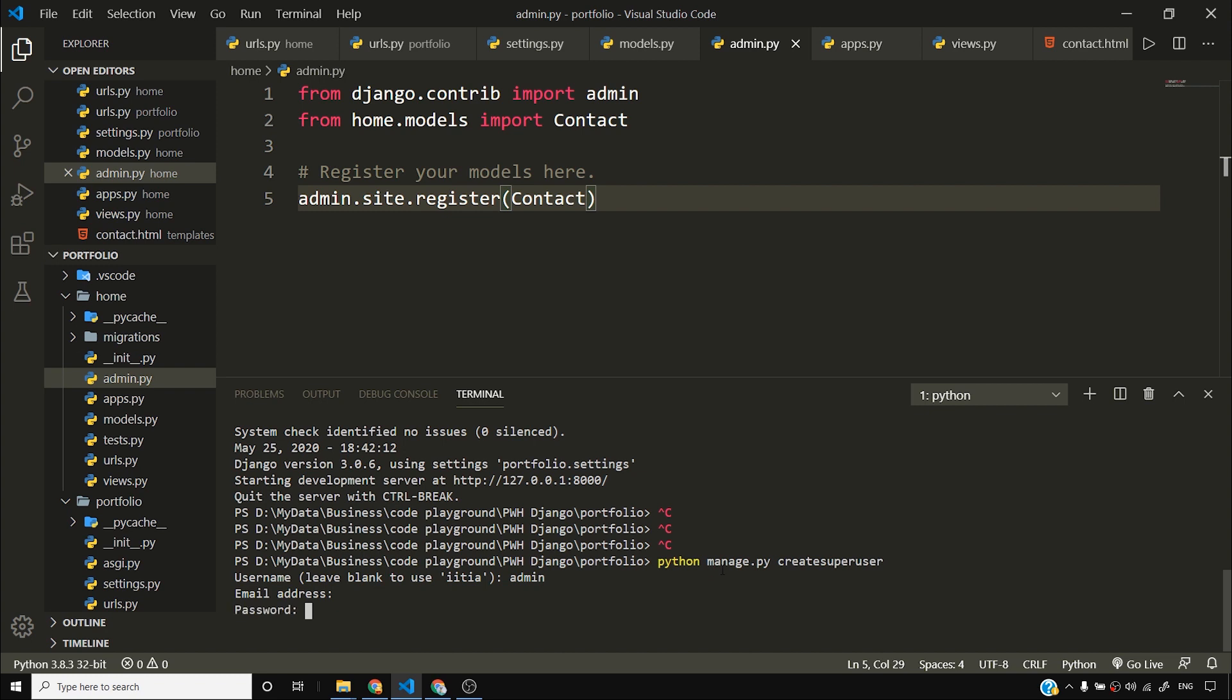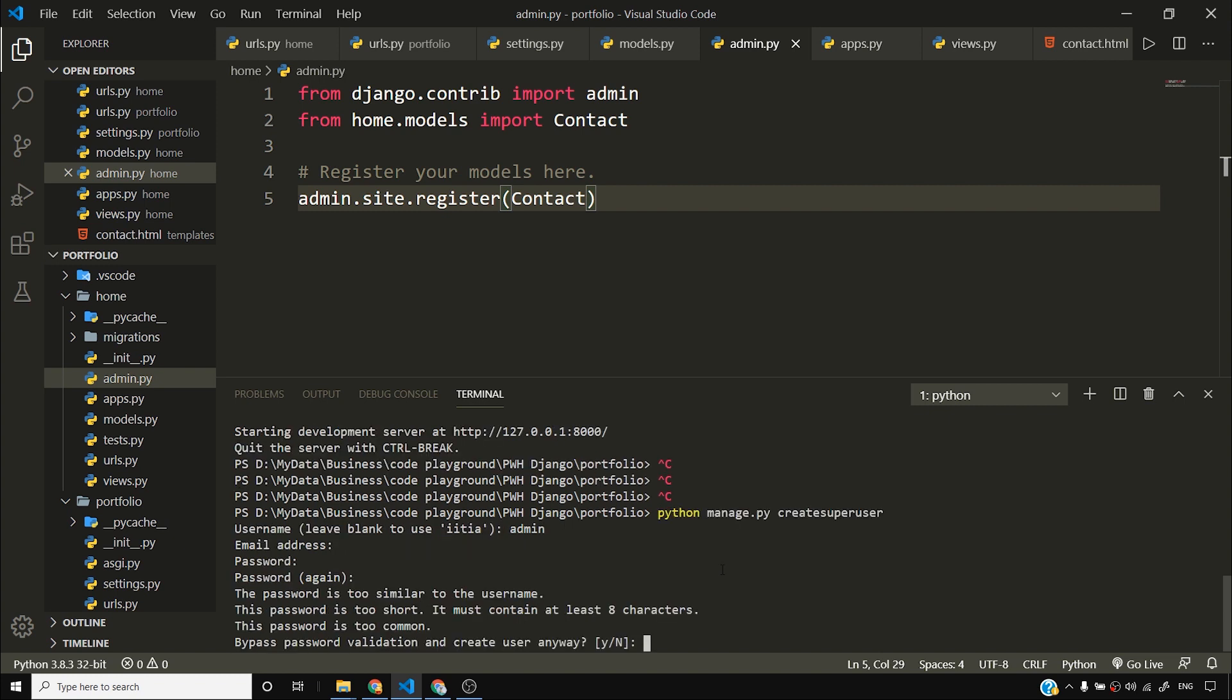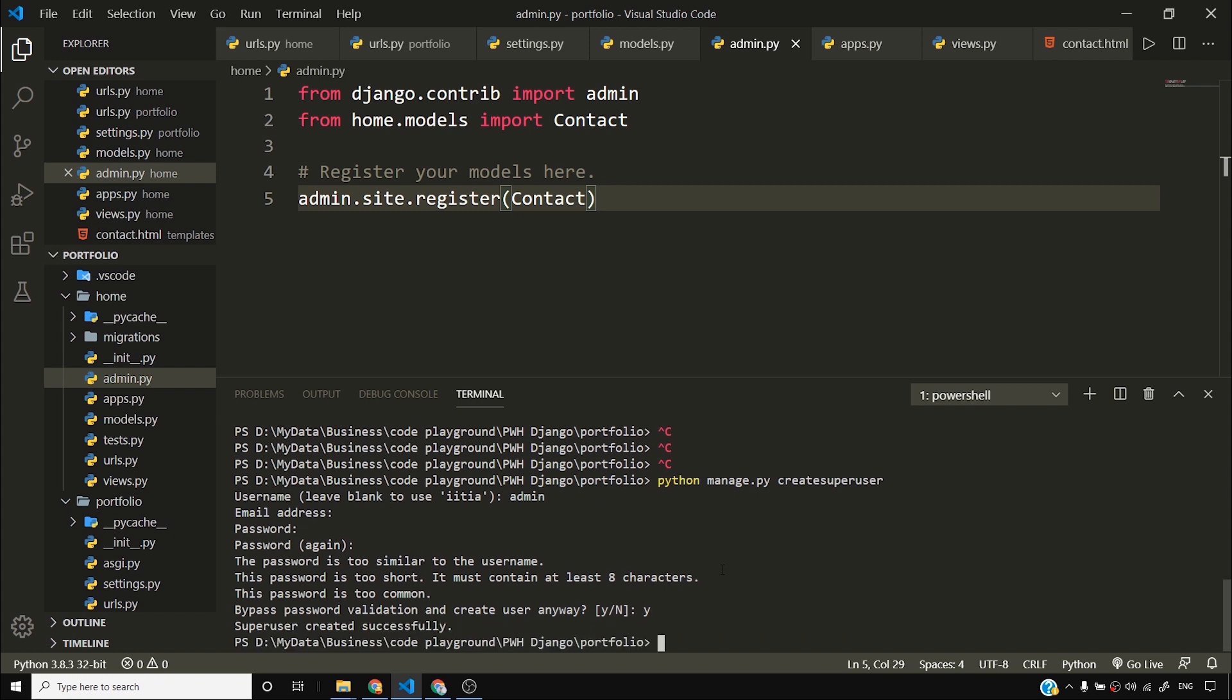And I'll say the username I want to choose is admin. And I don't want to give an email address at this point. And password is admin and password I'm giving once again admin and it's warning me that, hey Harry, your password is really very common. It's too short, you might get hacked. I'm saying okay, let me get hacked. Yes, I want to choose this password. Now I'm not going to choose this password if I'm in any production server. I'm choosing this password because this is an app I'm showing you guys to teach Django and this is something that anyway I'm going to delete.